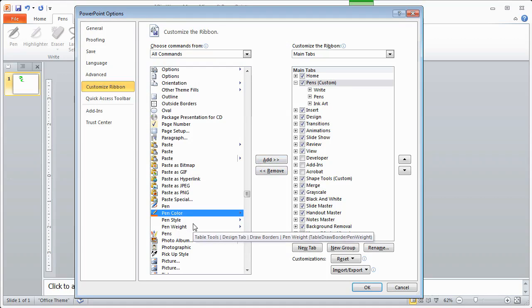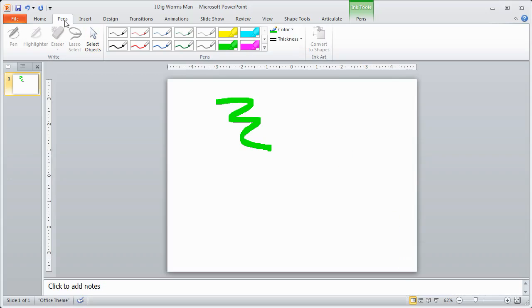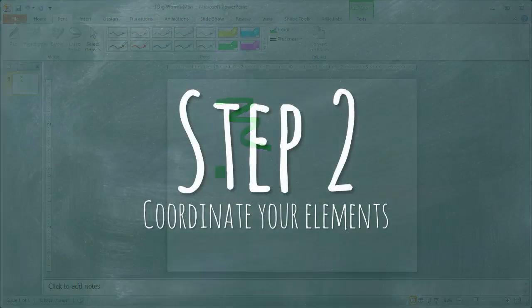So you can play with this to see which ones that you'd like to use, but once you get that and you've got it all set up, your pens tab here will appear and you'll have access to your pens tool. So that's step number one, getting your pen tools activated.